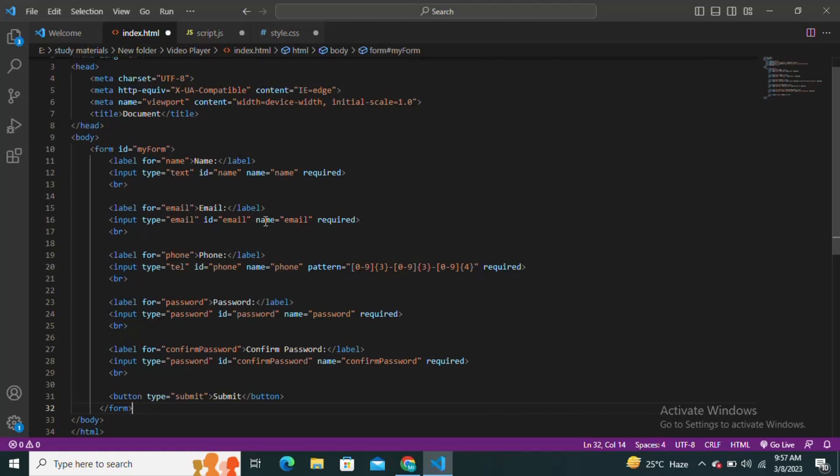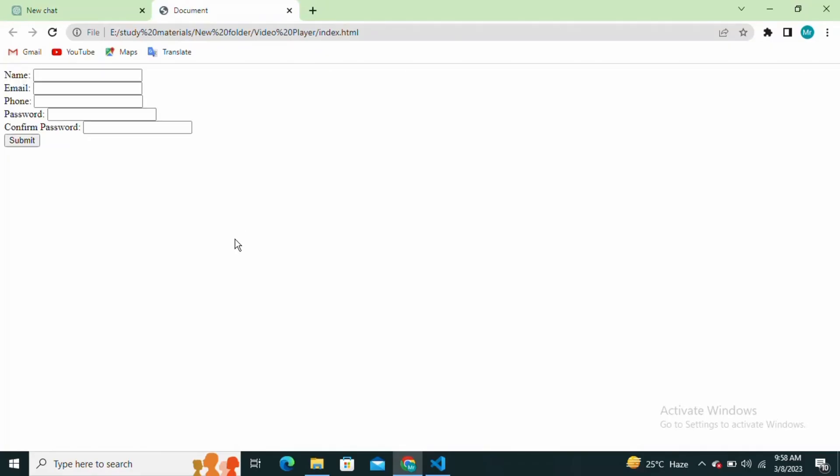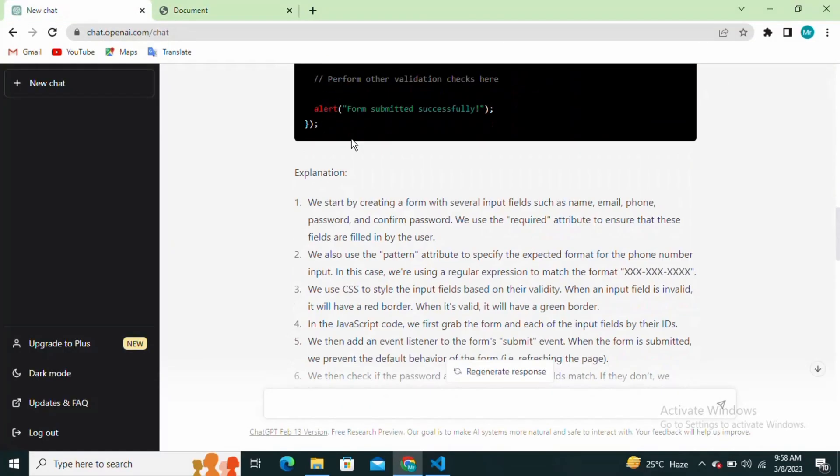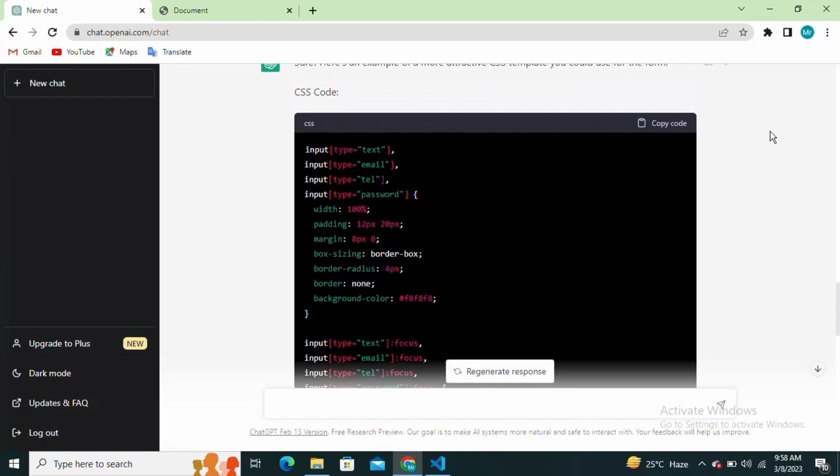After that, check the HTML output in your browser. Similarly, copy the CSS code and paste it into your code editor.